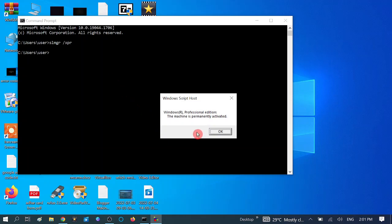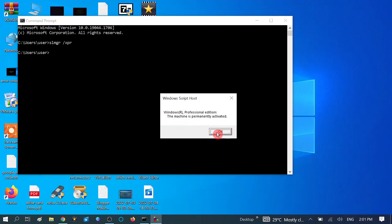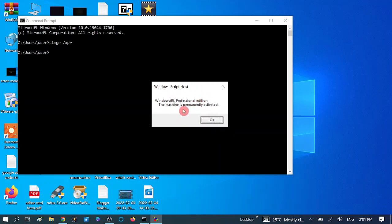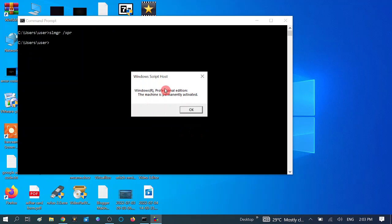After that, if you are getting this message 'the machine is permanently activated,' it means that your Windows is genuine. If you are getting other errors like 'Windows is activated for six months or one year,' that means you are not using genuine Windows.